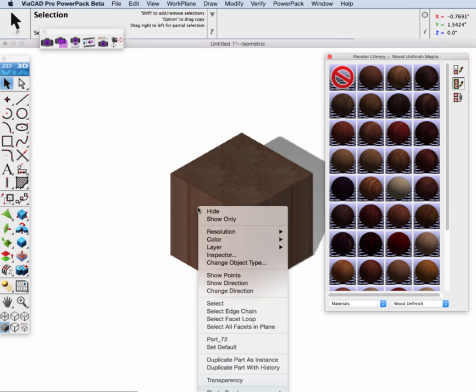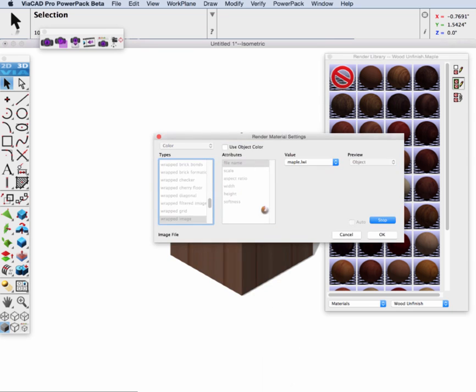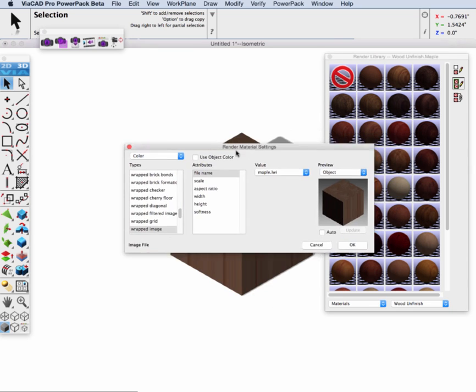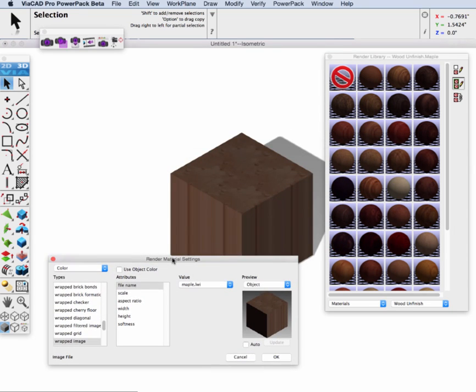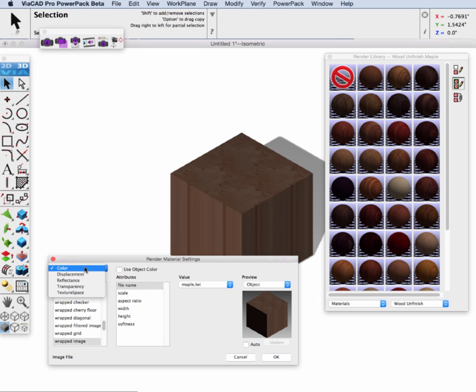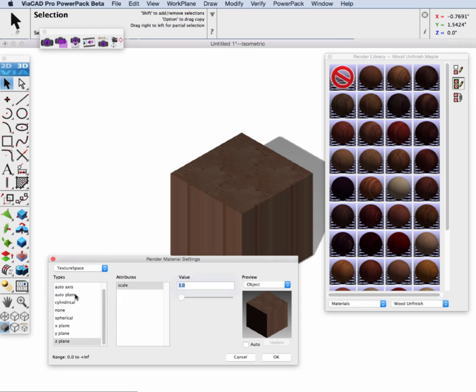You can right select on top of the block, go to photo render, and then edit material. Since this is a wrapped material, how it gets mapped onto the block is defined by this texture space. And so we'll go to our texture space control settings and you can see the default is using the Z plane. That explains what we're seeing when we're perpendicular to the Z axis.